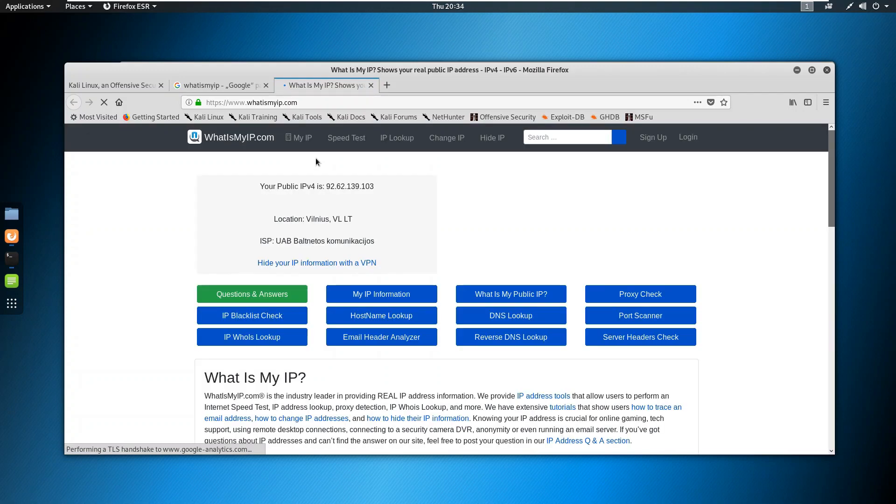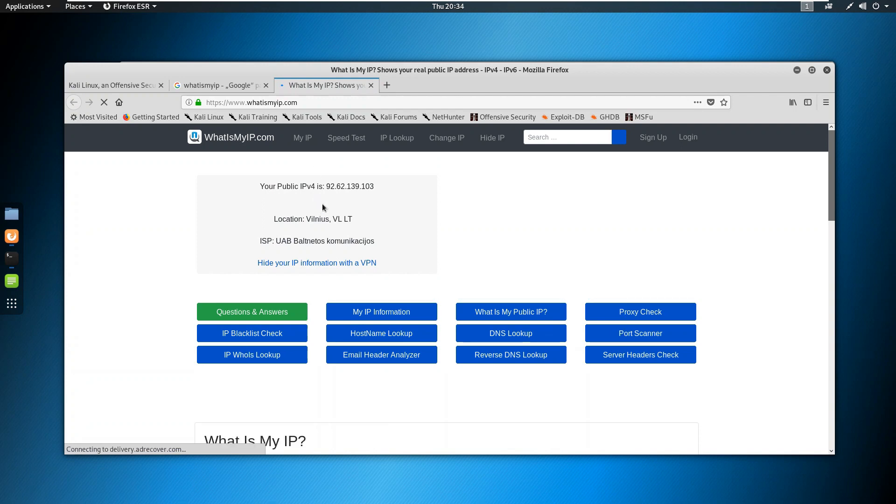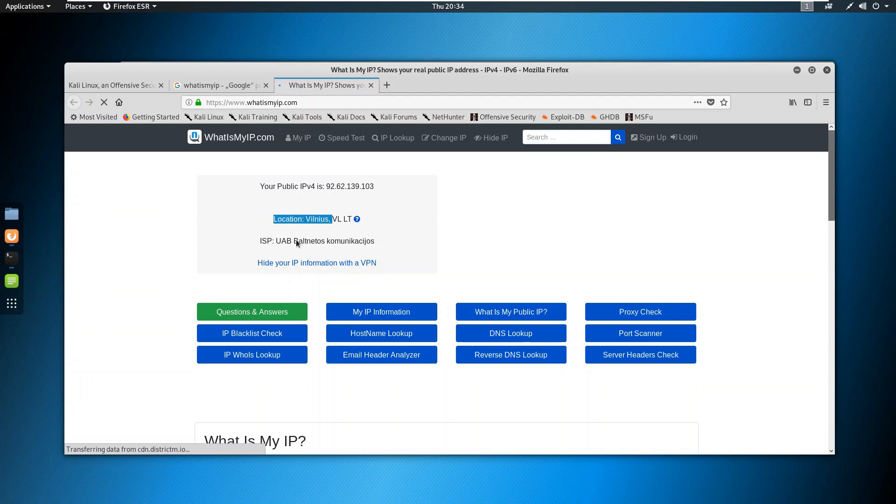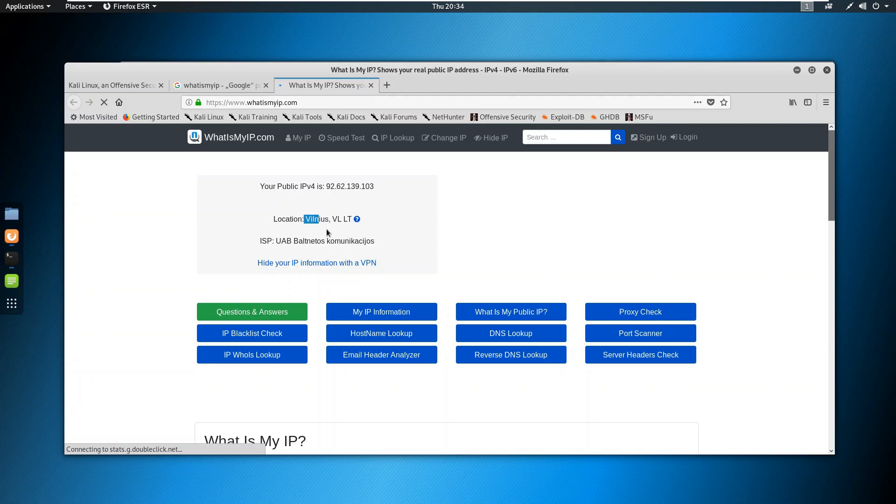Now I am from India, I am doing this from India. So as you can see my public IP has changed and my location is something like Vilnius. So this is a Vilnius location.